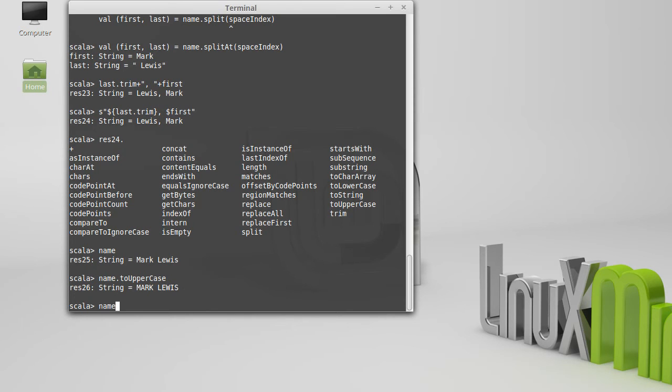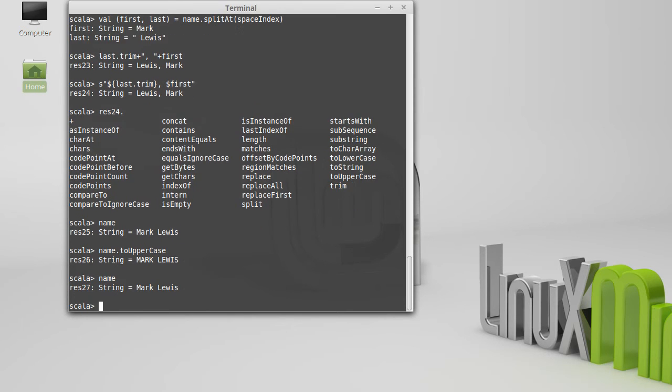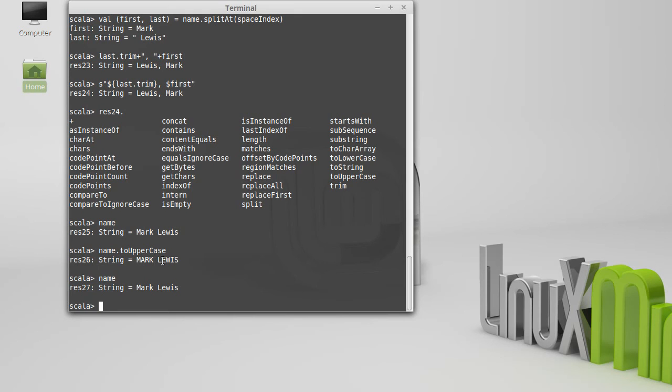The thing to note here, though, is that the original name has not changed. toUpperCase does not alter the value of the string that it was called on. Instead, it creates a new string, and so res26 is referring to this new string, which has uppercase letters in it.